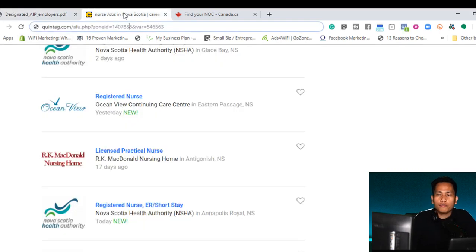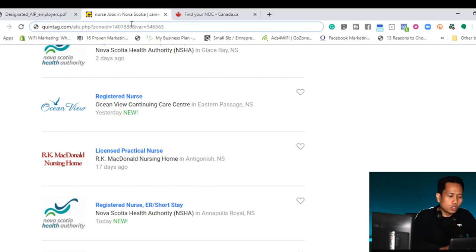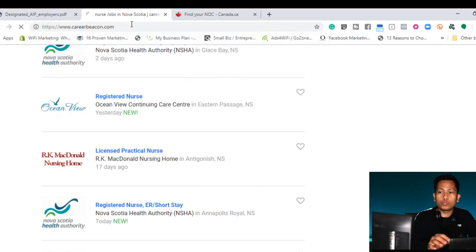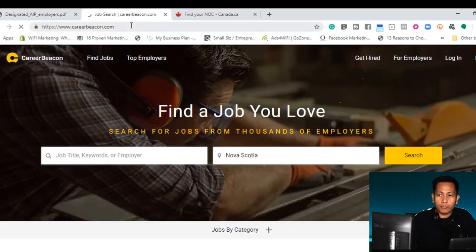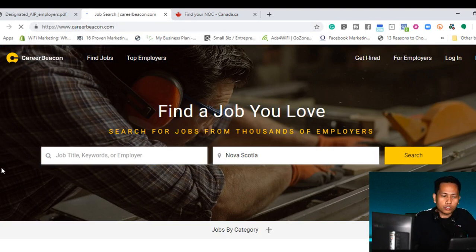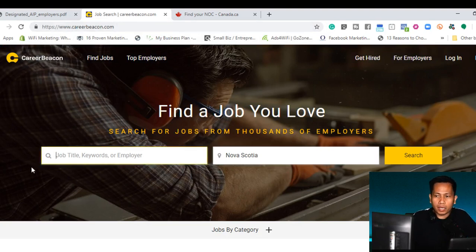So I'm going to show you how to find a job and how to use this list to verify if the company that you're applying are under the designated employer. The first one is the Career Beacon. I want you guys to go to a Career Beacon website. It's careerbeacon.com. On this section, you can see the website, Career Beacon website.